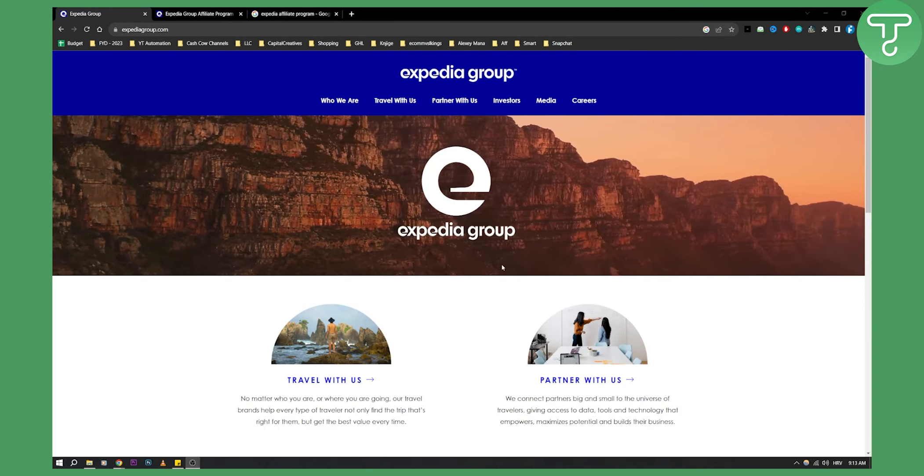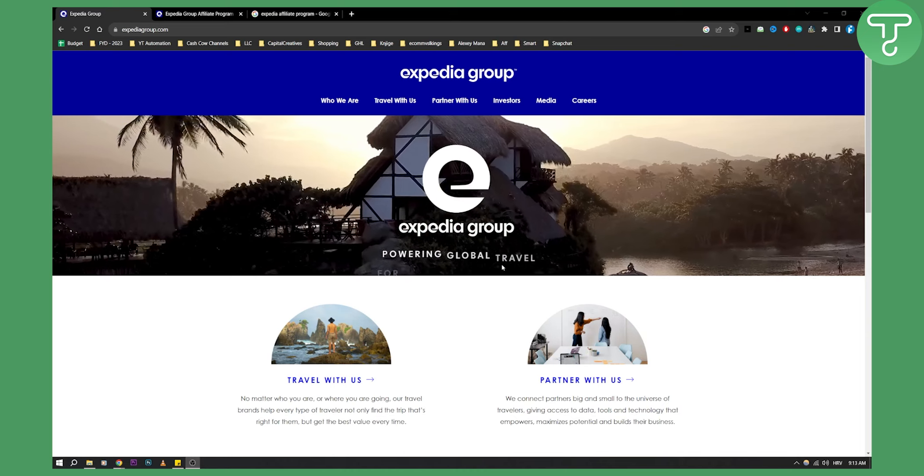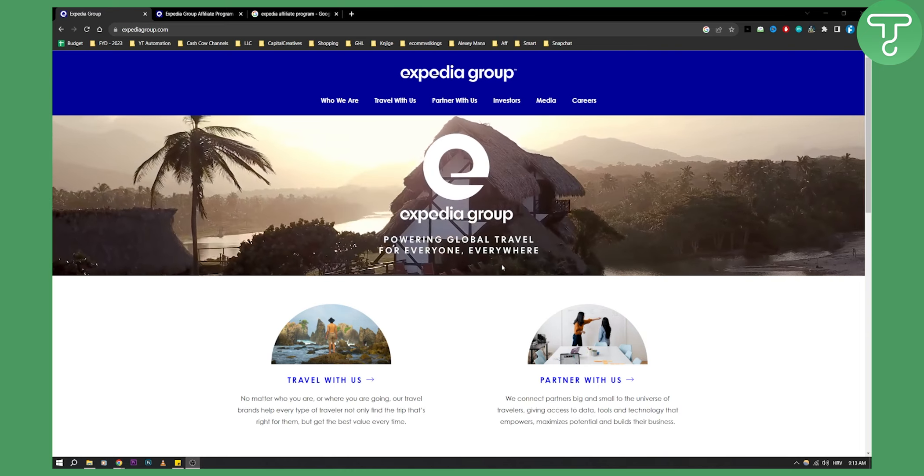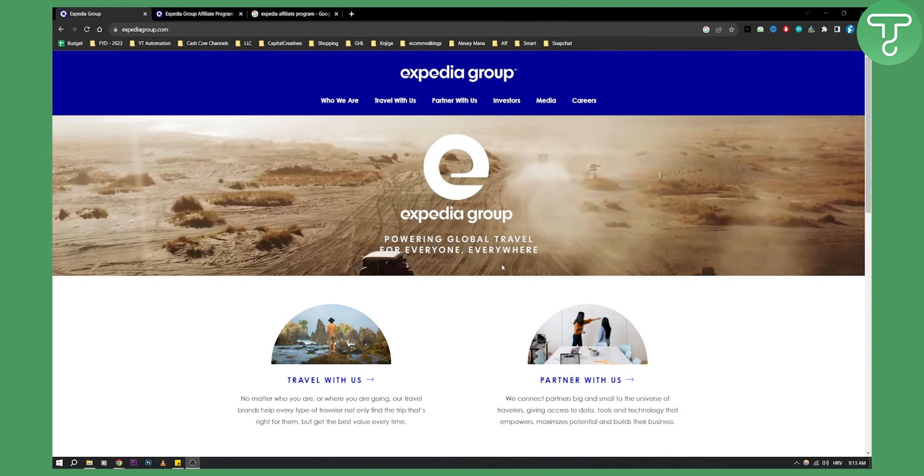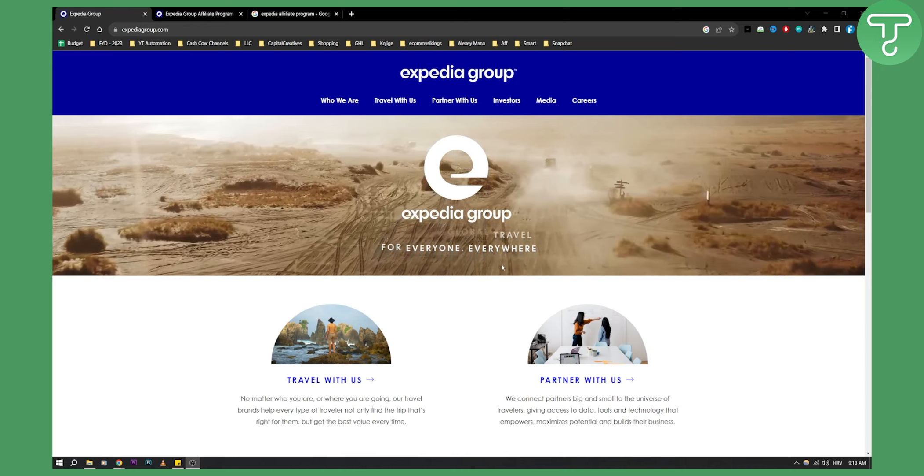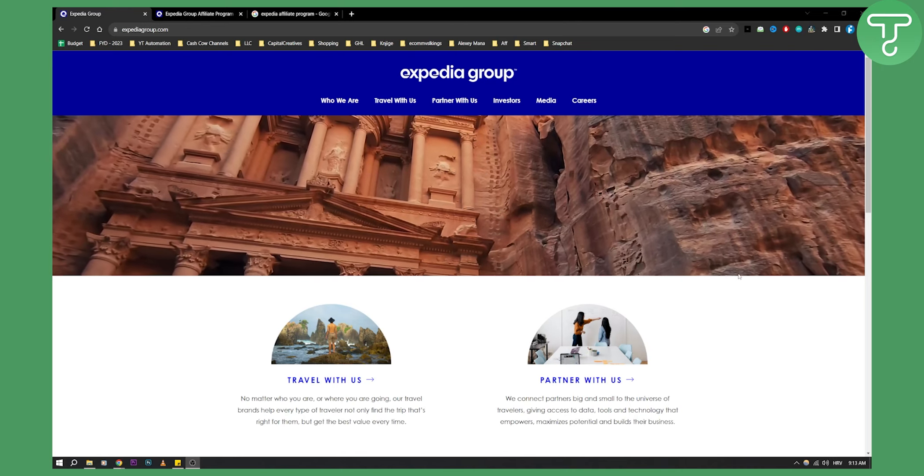As you can see, you already know what Expedia Group is and what they're doing. They're powering global travel for everyone everywhere. If you want to join Expedia affiliate program, it's very easy.